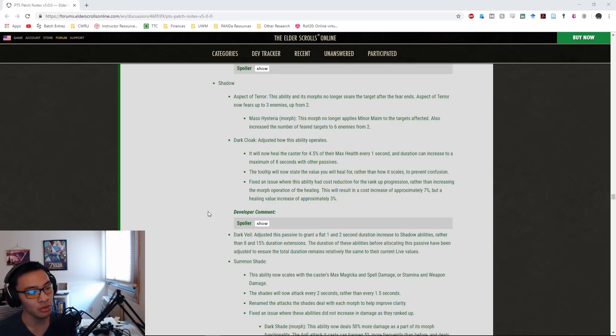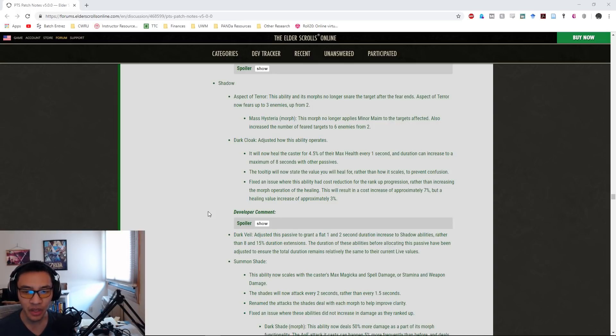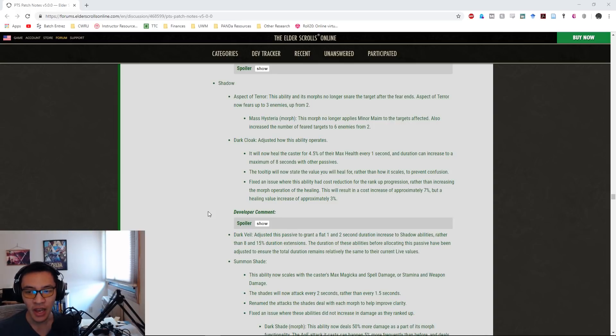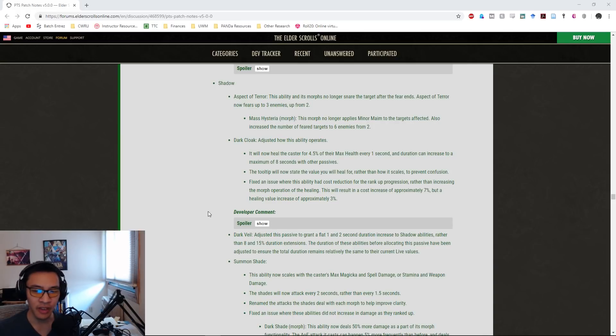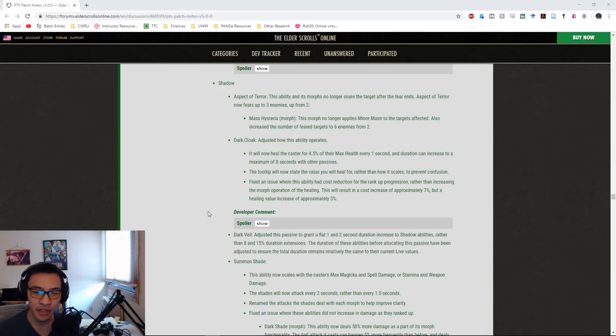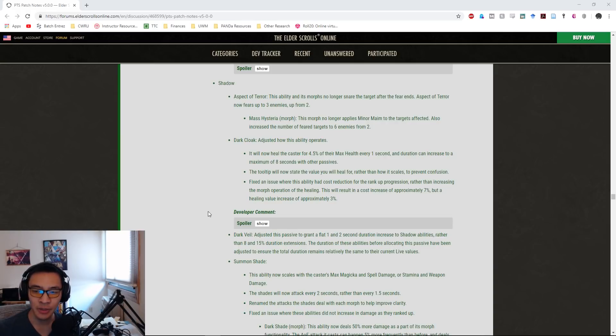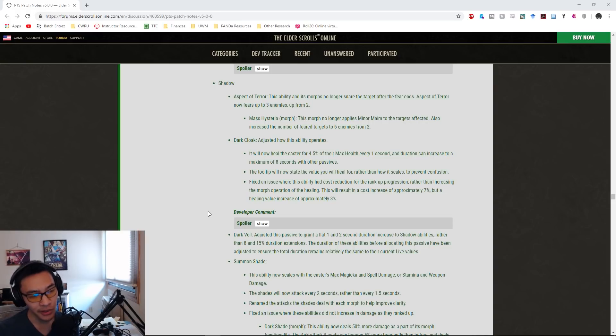Dark Cloak: they changed how Dark Cloak operates. It now heals the caster for 4.5% of their max health every one second. Duration can increase to a maximum of eight seconds with other passives. The tooltip will now state the value healed for rather than how it scales to prevent confusion. They fixed an issue with the morph where this ability had cost reduction instead of increasing the morph operation of the healing. This will result in a cost increase of approximately 7% but a healing value increase of approximately 3%.